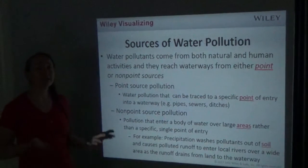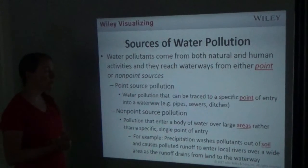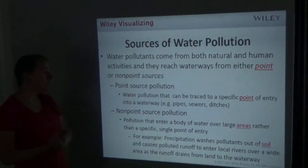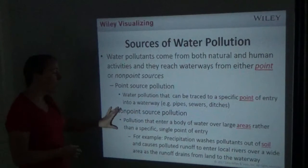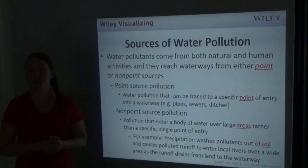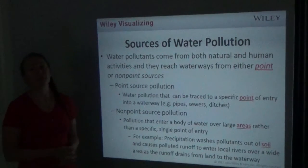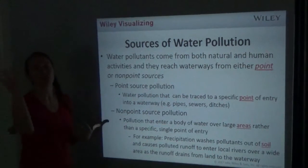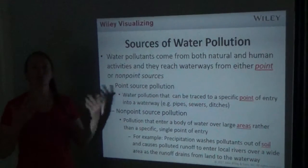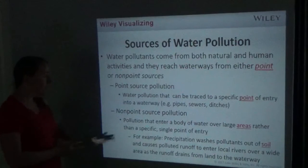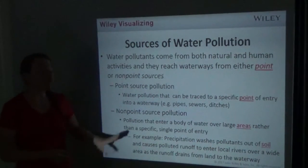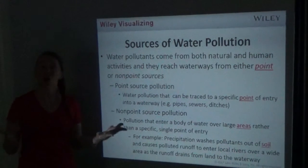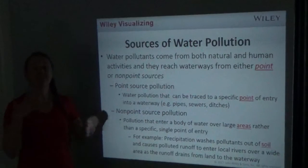Point source pollution is easier to control because we can figure out where it's coming from. Non-point source pollution is harder — it enters a body of water over large areas rather than a single specific point. Runoff is usually considered non-point source pollution because it can travel miles before reaching a river or stream. Precipitation washes pollutants out of soil, causing polluted runoff to enter local rivers over a wide area.